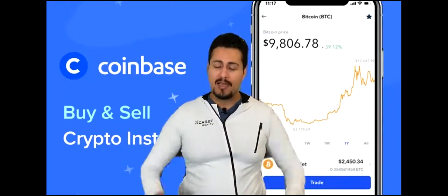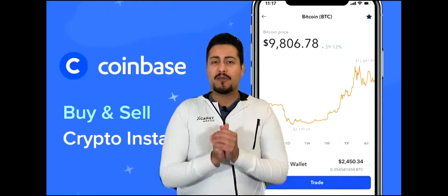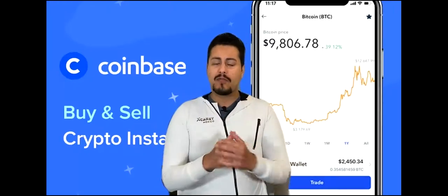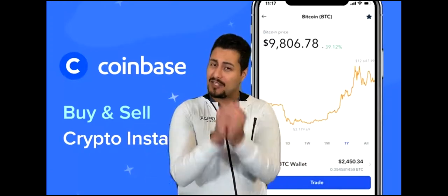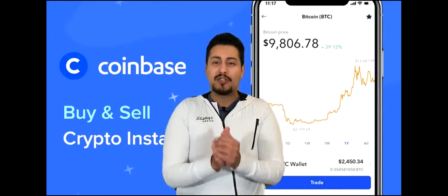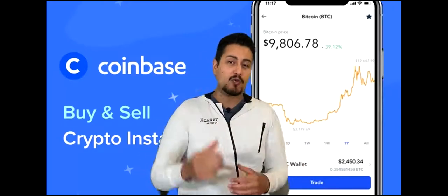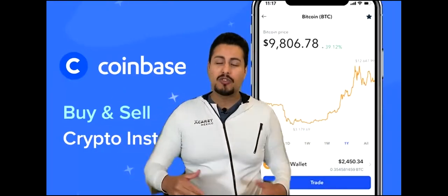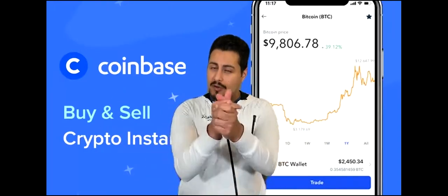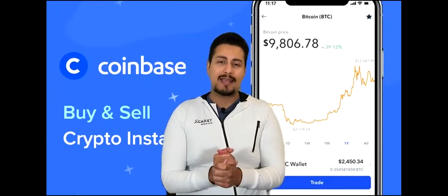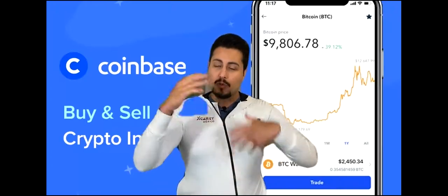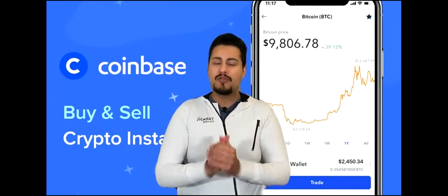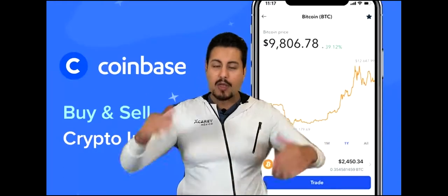It just went public. Coinbase, for those who are recently aware of the company, is an exchange that allows you to buy or sell cryptocurrency. I do have a link down below in the YouTube description if you're interested in opening an account. You will receive $10 worth of Bitcoin if you use that link.